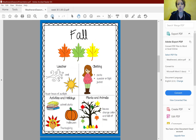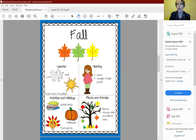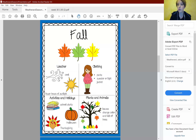In fall, the weather is generally cooler and there are fewer hours of sunlight. Clothing that people typically wear in the fall are longer pants, a sweater, or a light jacket. Activities and holidays that happen in the fall include when school starts, Halloween, and Thanksgiving.